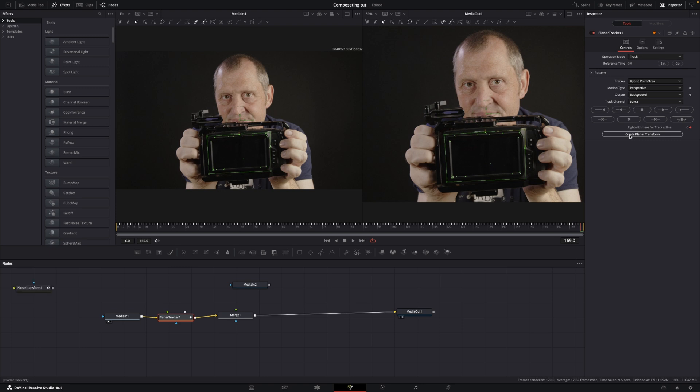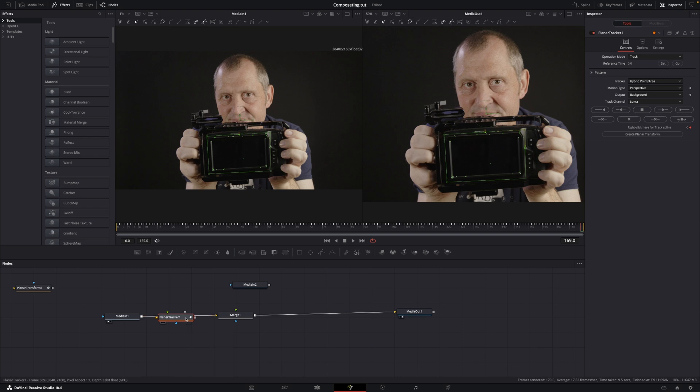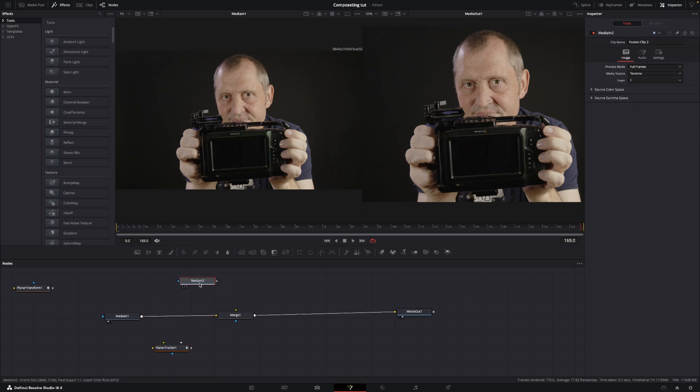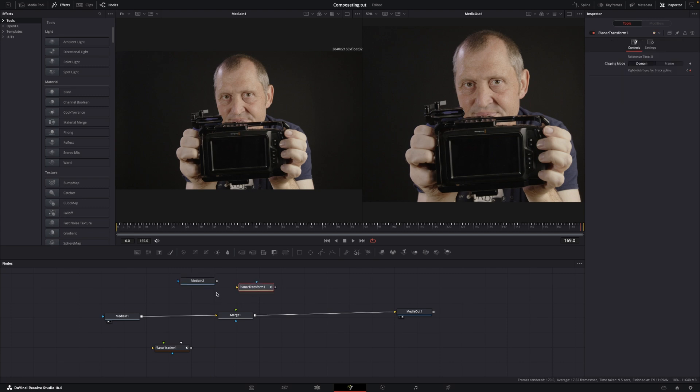Okay, I think the track is good, so we're going to just create planar transform. Click right here, and now we can take the planar tracker and push shift and just drag that off the side.